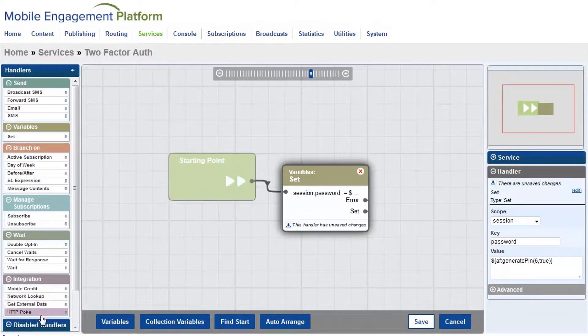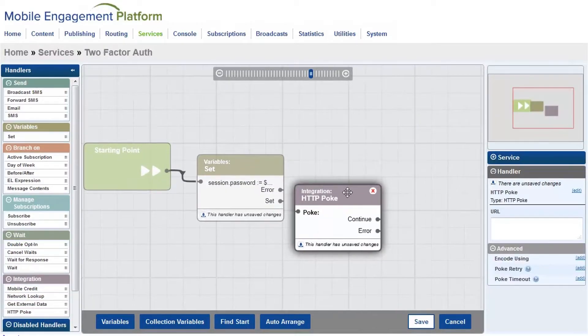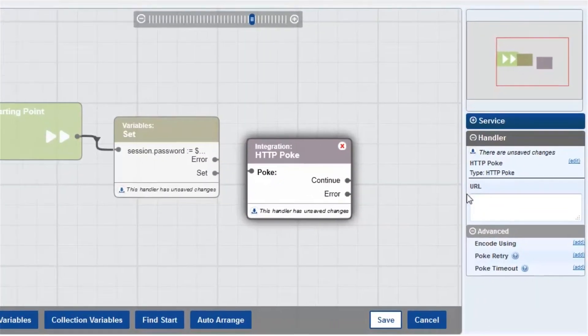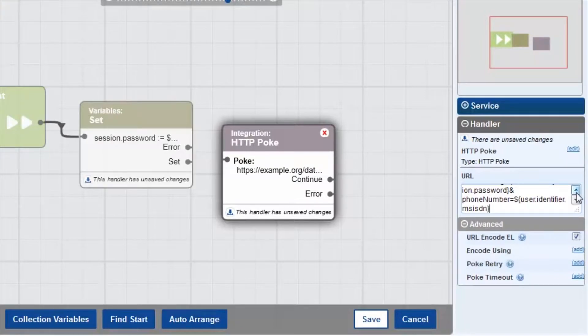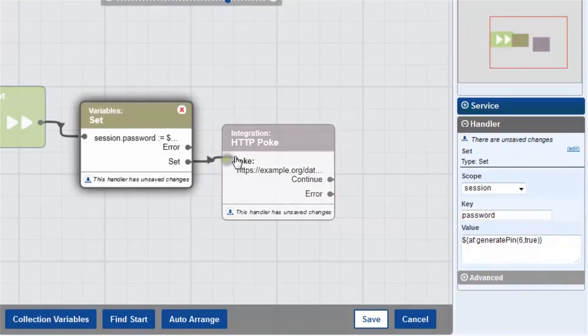My next handler sends the password and the mobile number back to my database. I just connect that to the set outcome here.